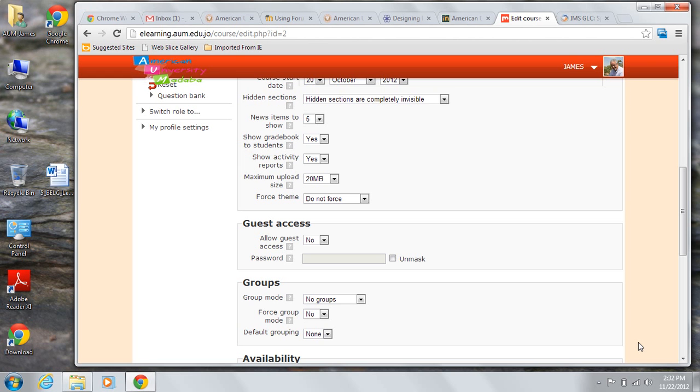edit wiki pages, participate in chat, take quizzes, submit assignments, add glossary or database entries, or receive grades or scores because they have read-only access.